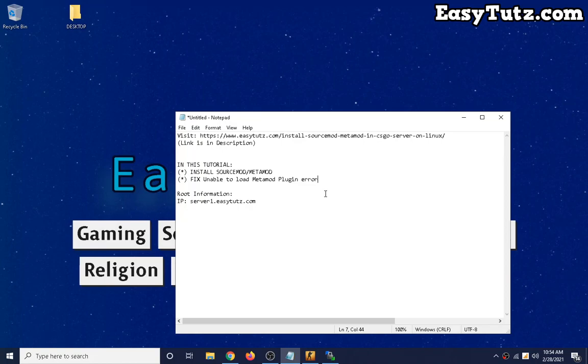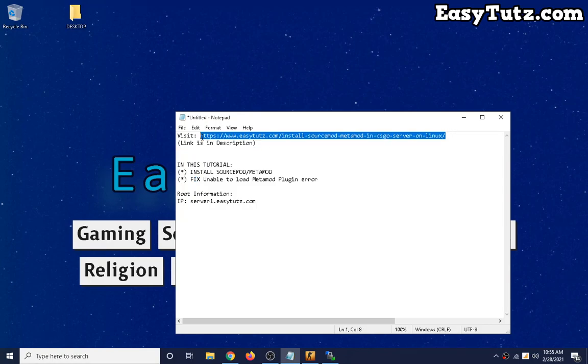Hello, welcome to my YouTube channel. In this tutorial I will show you how you can install SourceMod and MetaMod, and we will also fix that unable to load MetaMod plugin error. Let's first visit this website, link is in description. I already visited.